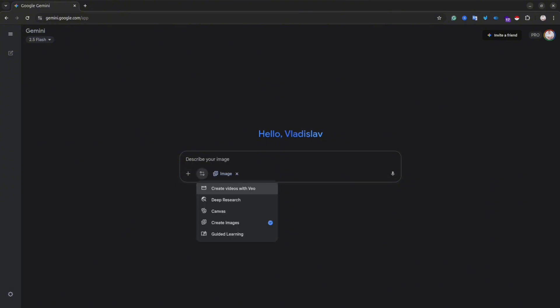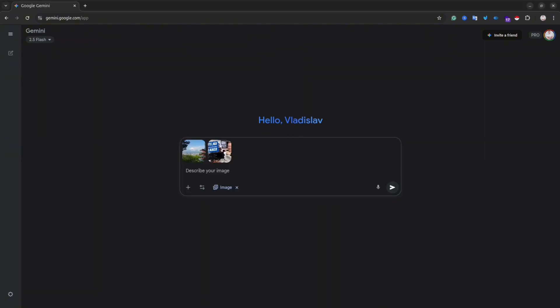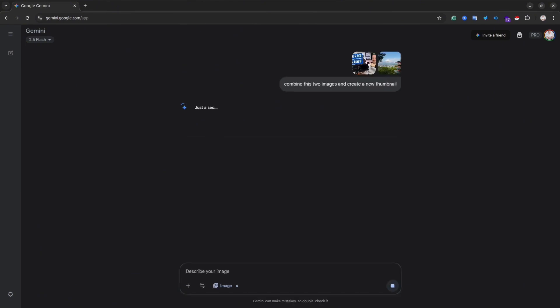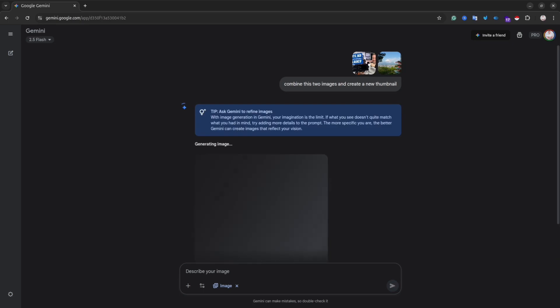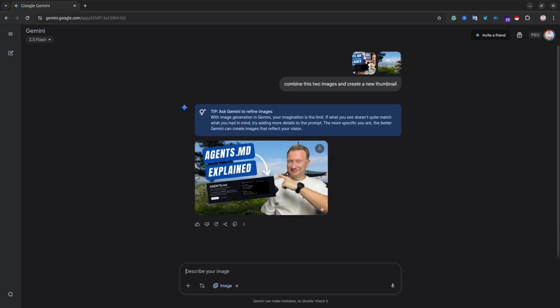For instance, I'll take these two images and ask Gemini to create something new. And as you can see, in about 15 seconds, I've got this image that looks really good. It's not like a fake AI-generated person.